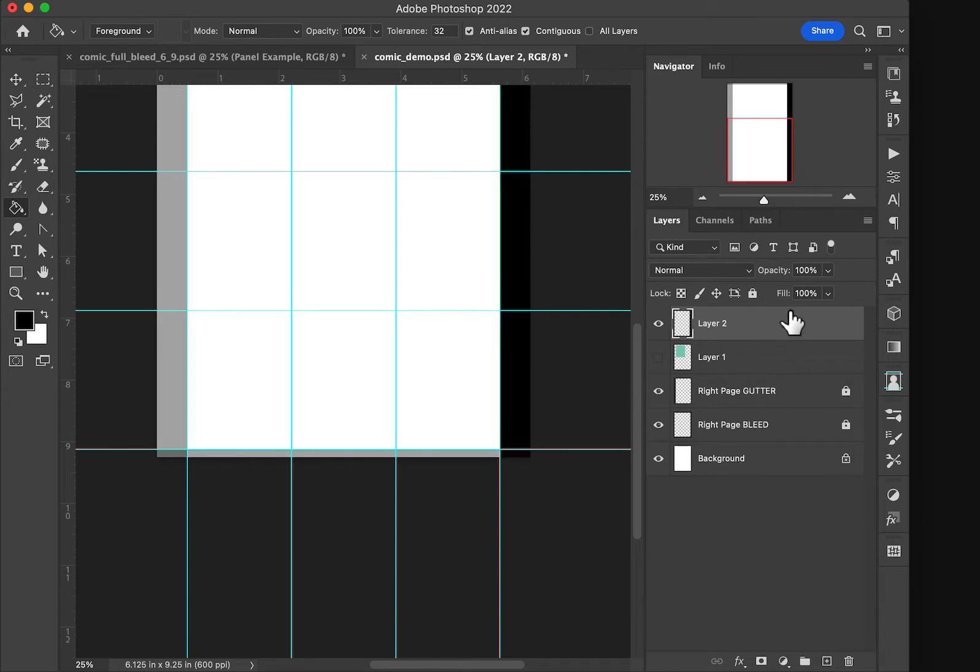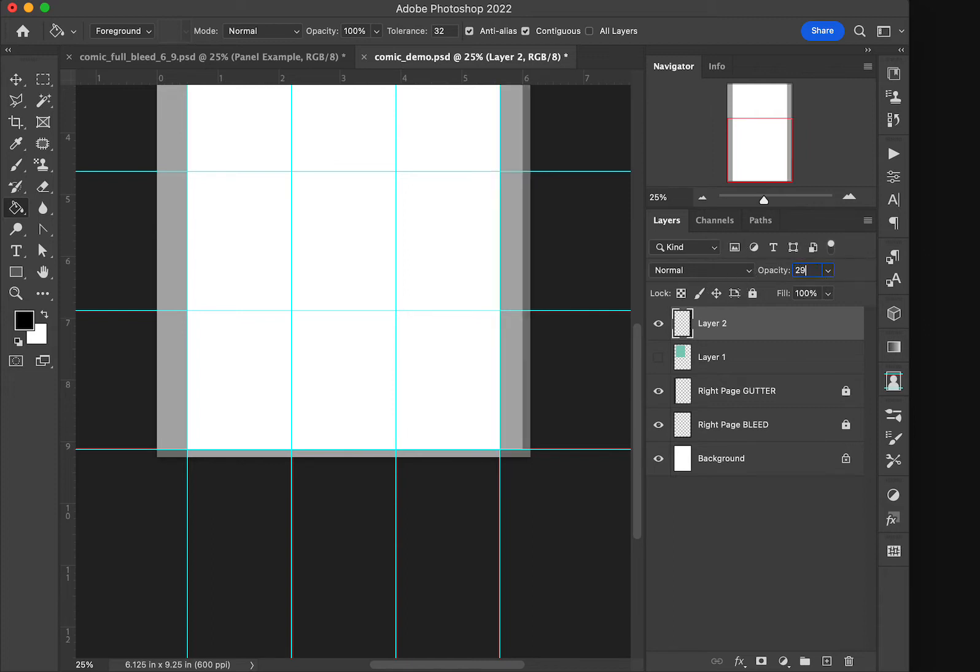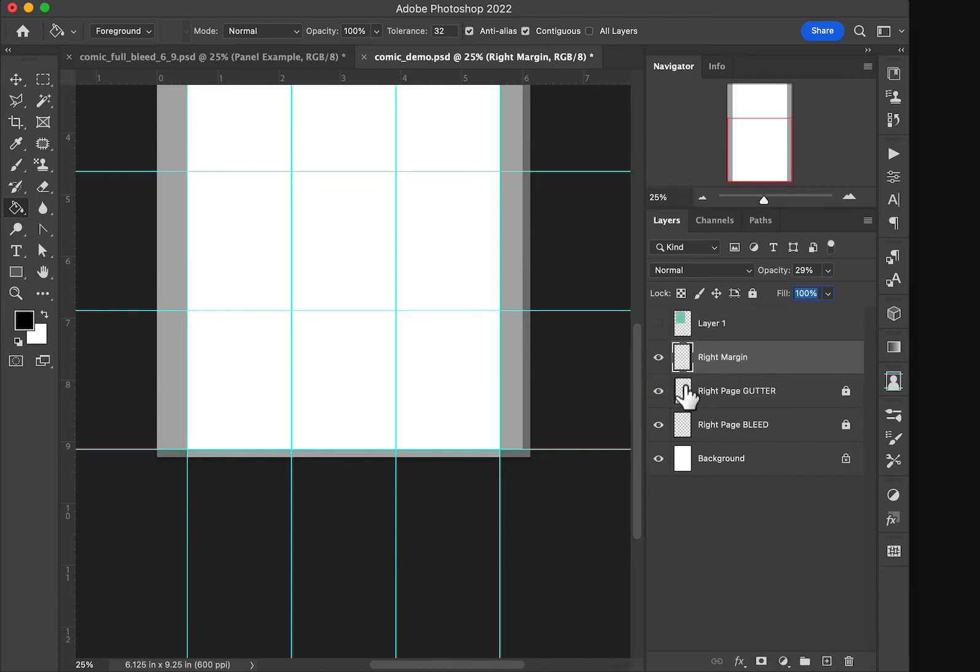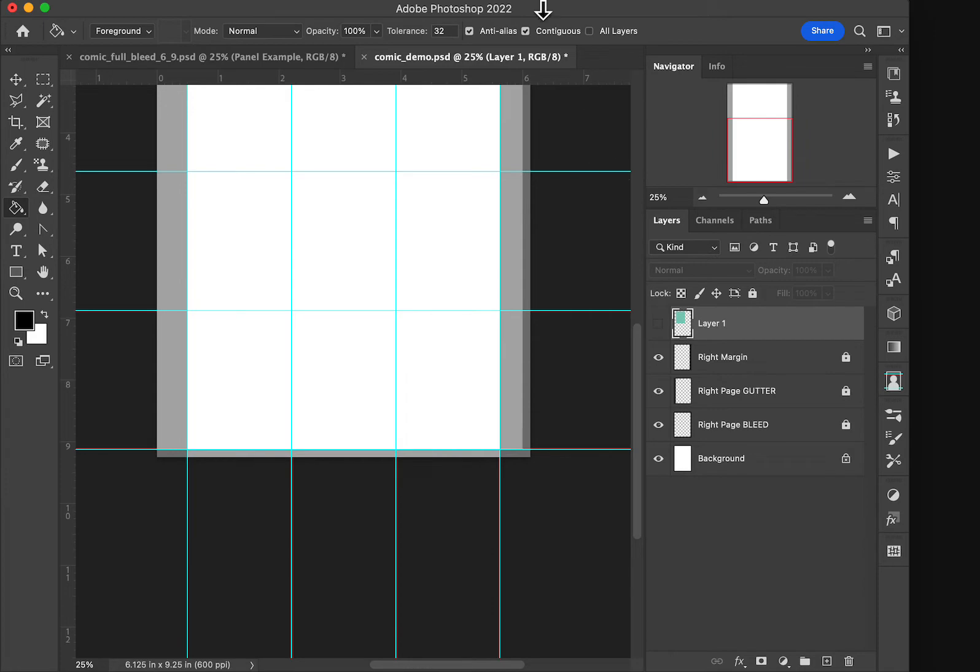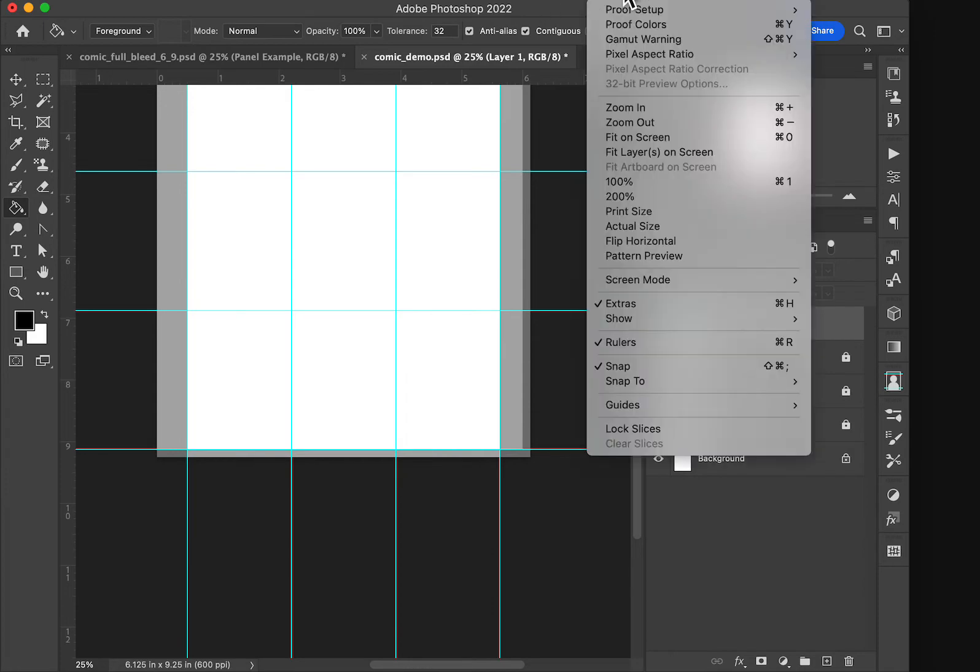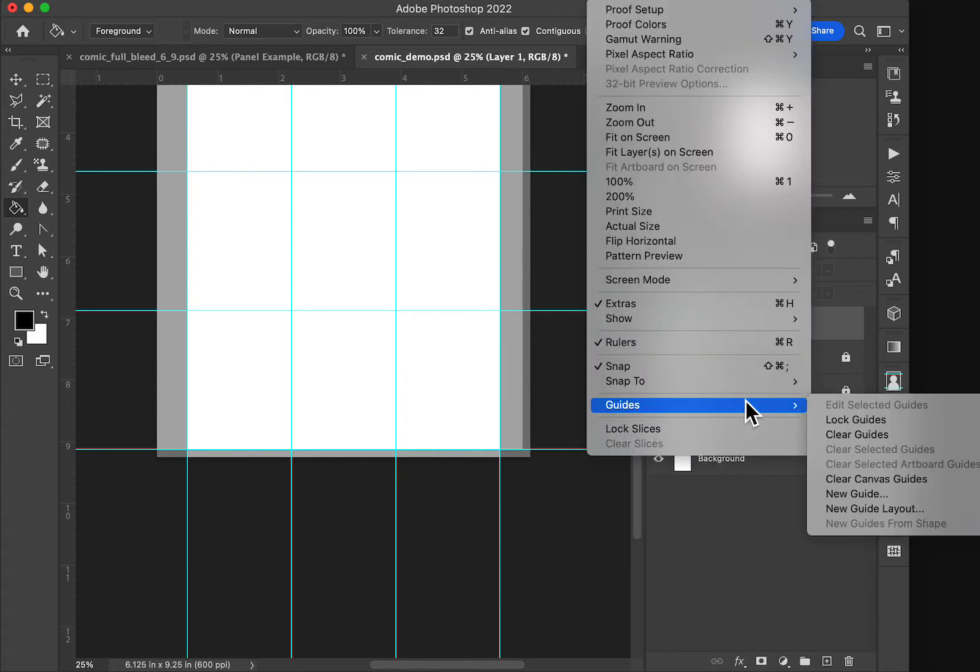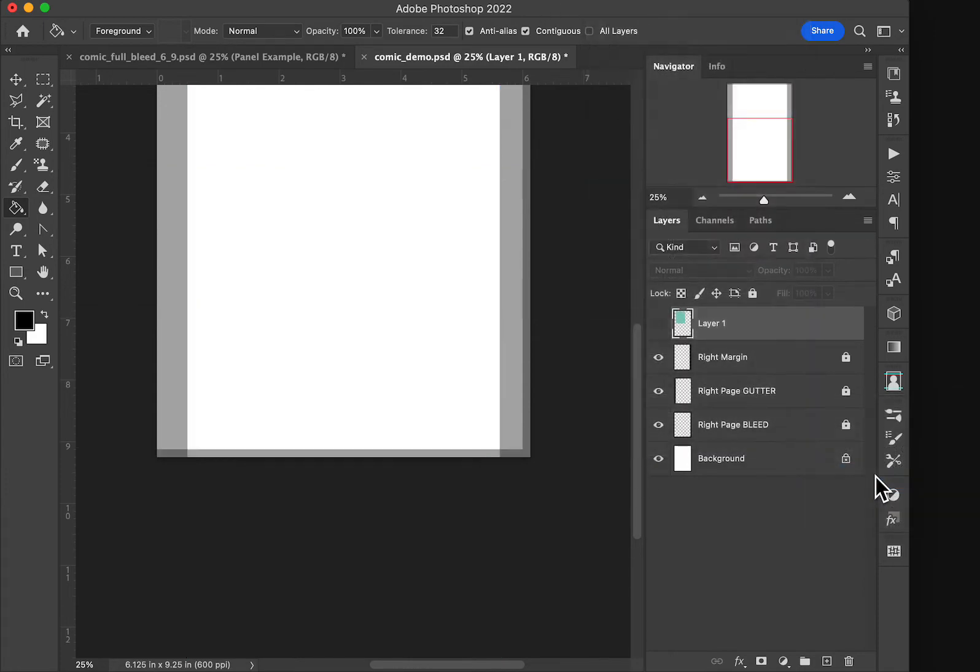All right and let's go ahead and bring this back to 29 also and we will make this our right margin. All right and go ahead and drop that down here and lock it so we don't accidentally edit it. There we go. Now we can get rid of our guides. View guides. Bye-bye.